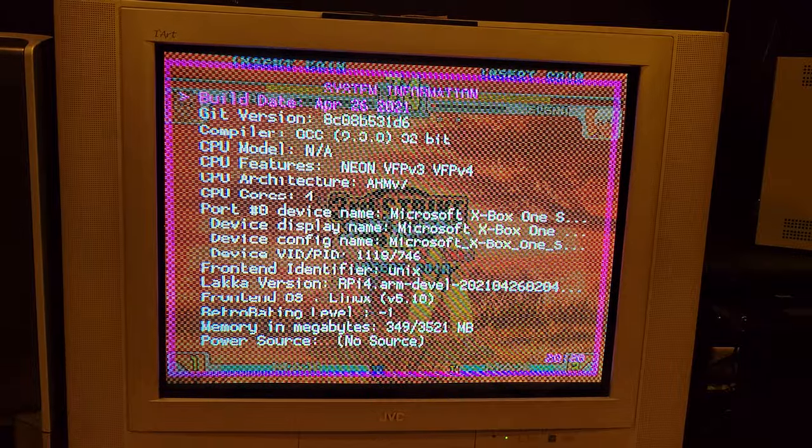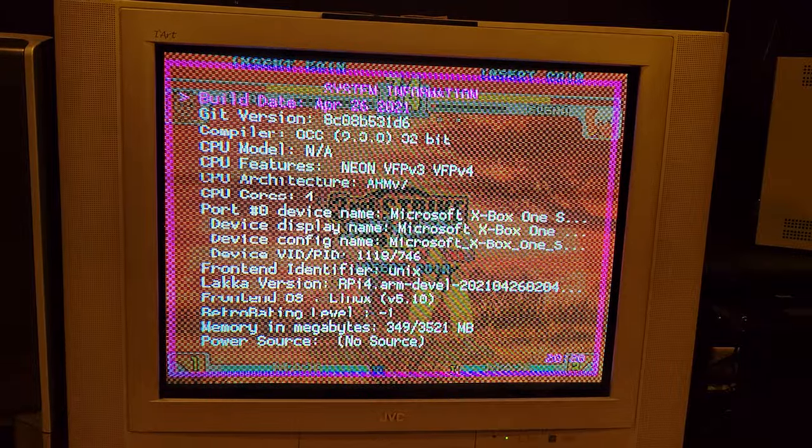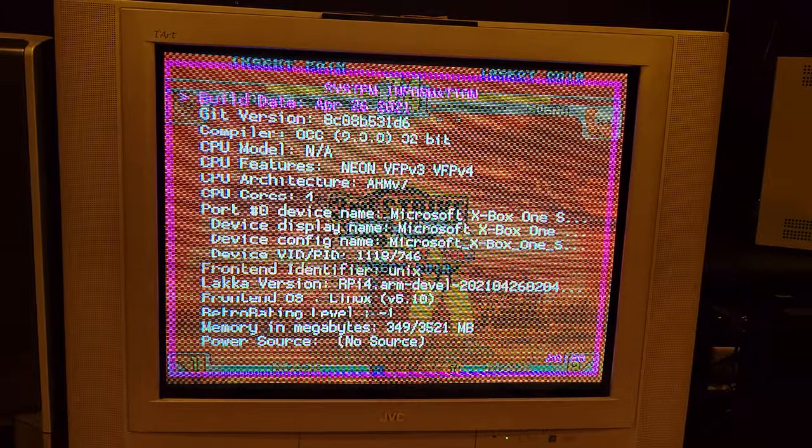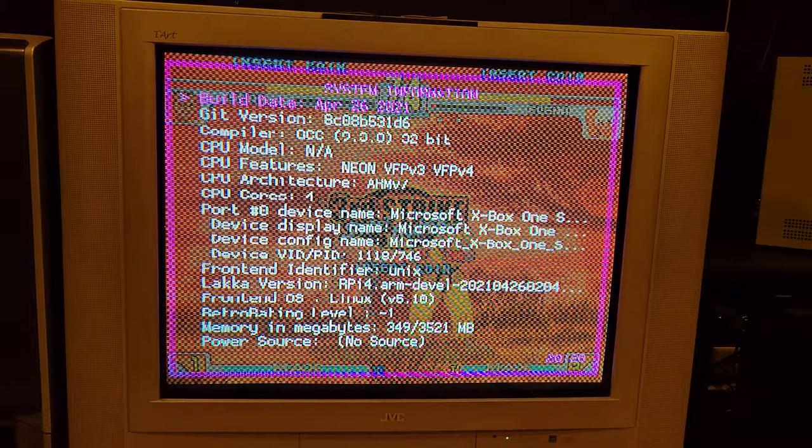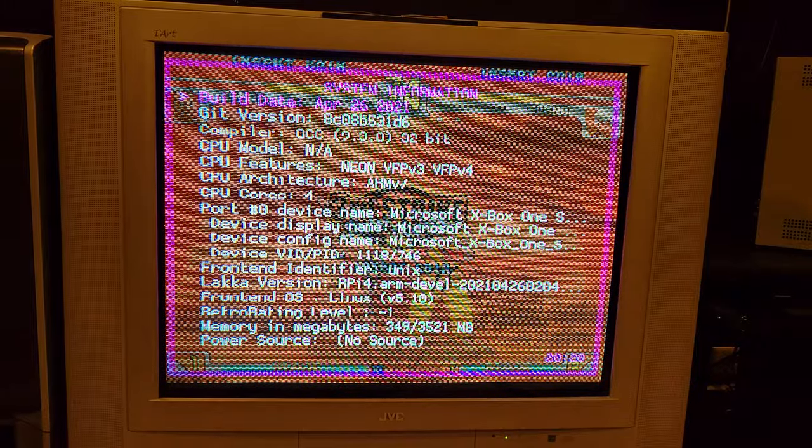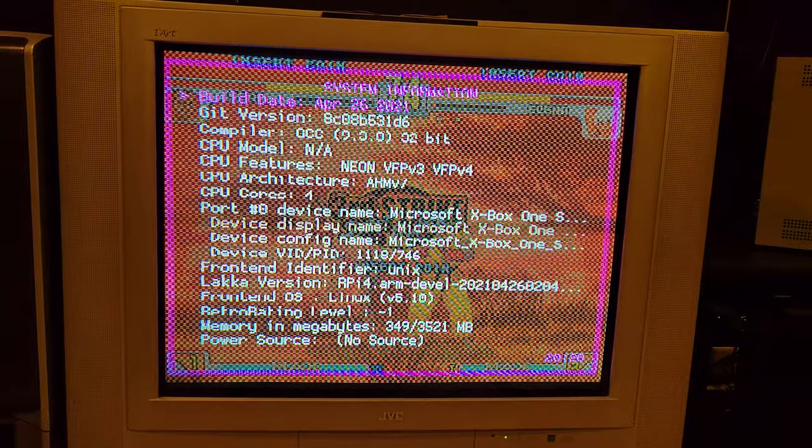Hello everyone, Banyuki here with another video and this time I'm going to be talking about the Raspberry Pi 4 and its 240p output.